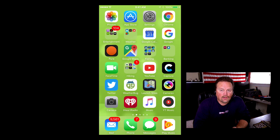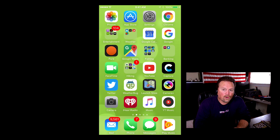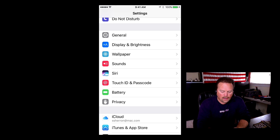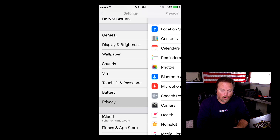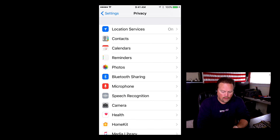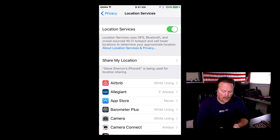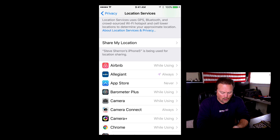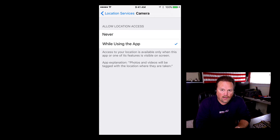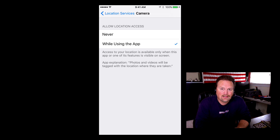The first thing you have to check is to make sure your location settings is turned on for your camera on your iPhone. So go to your settings, scroll down to privacy, tap location services. Make sure those services are on and then scroll down to camera — it's going to say never or while using the app. Make sure that while using the app is checked, and that way when you take a photo it will be GPS tagged.